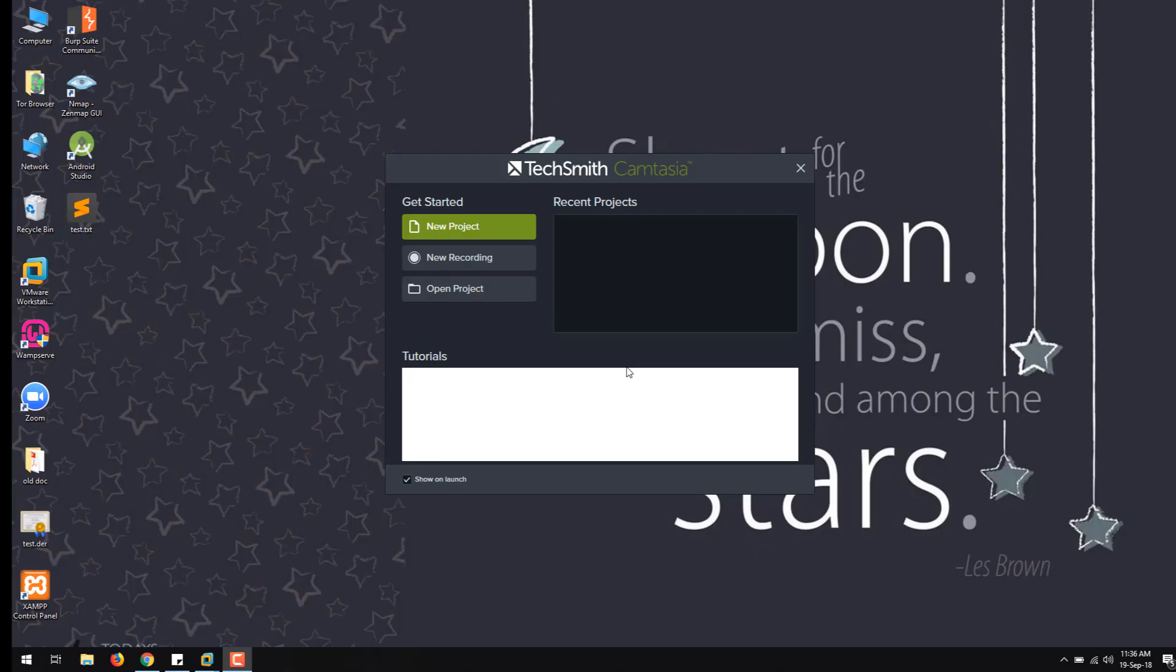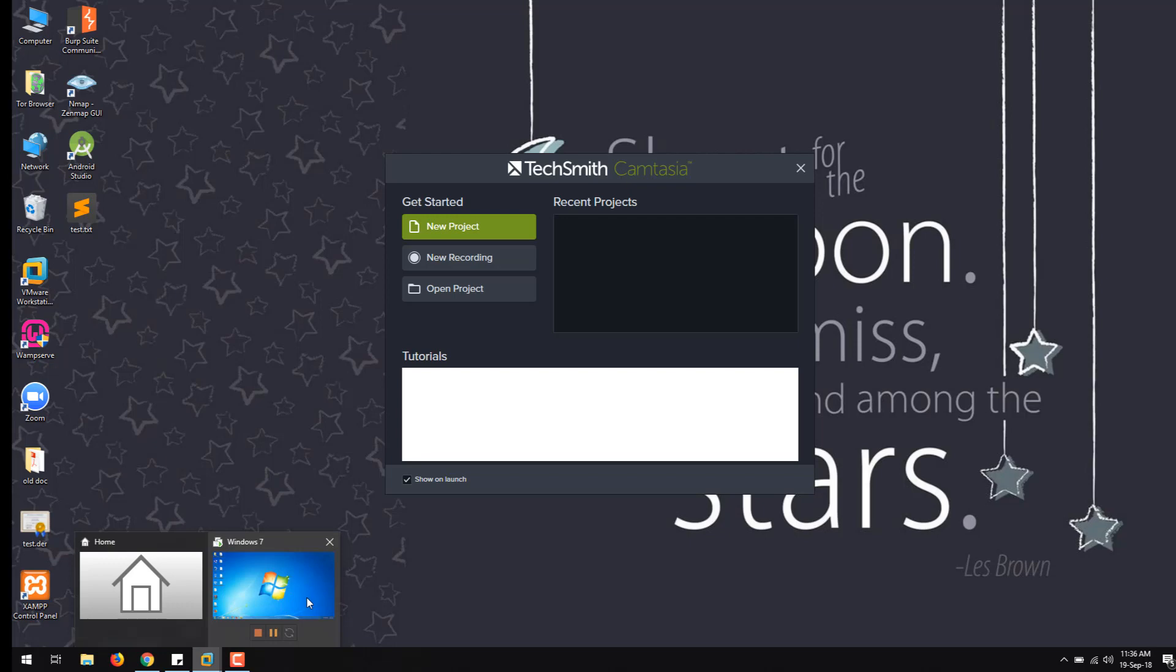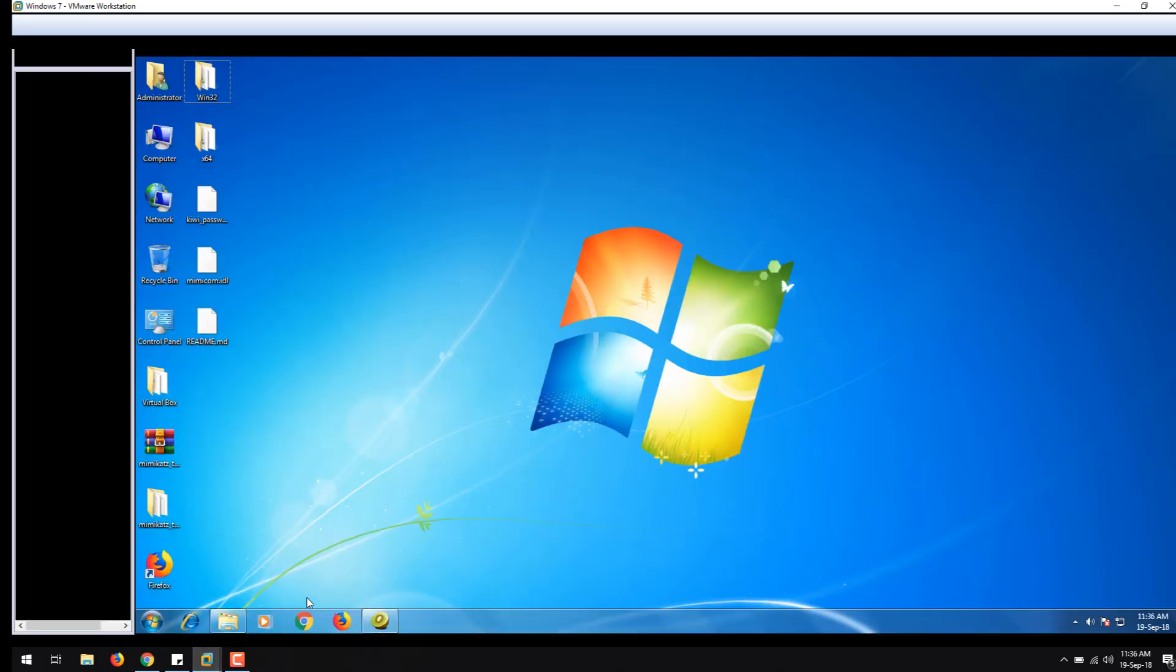Hello everyone, this is Yansi, and in this video I'm going to tell you about why we use Mimikatz, what are its features, and specifically how to run Mimikatz on Windows 7. So let us begin.